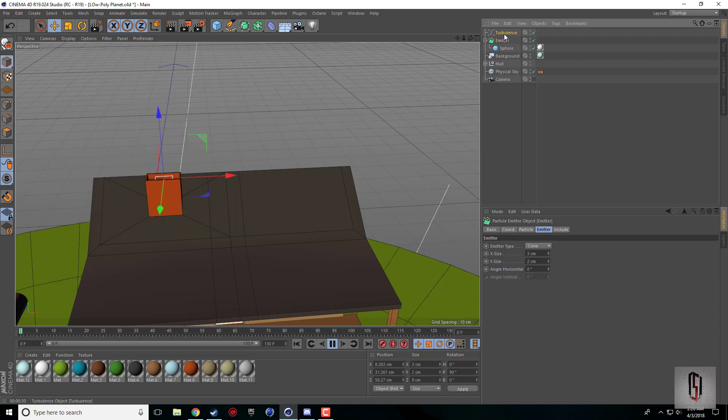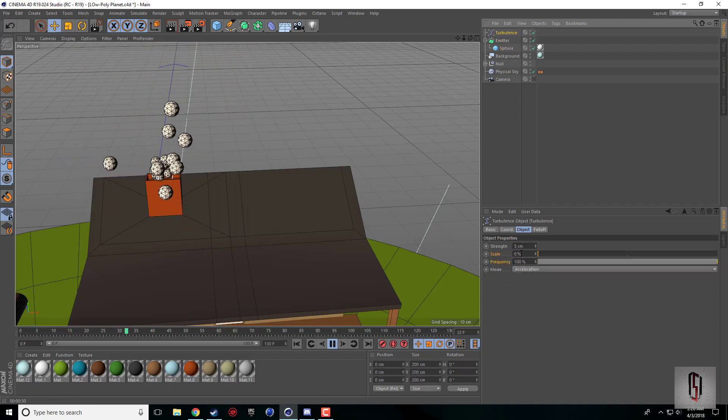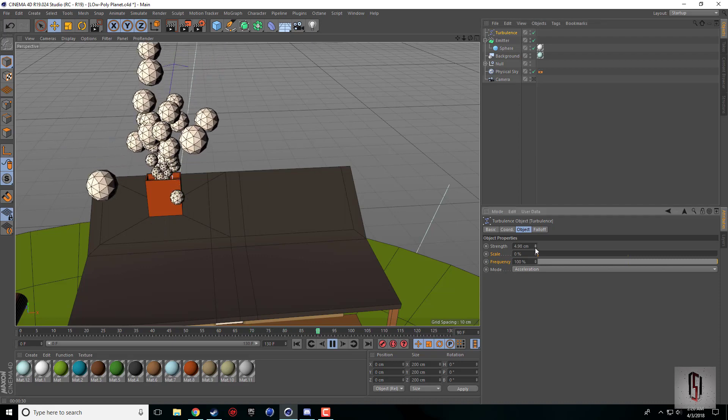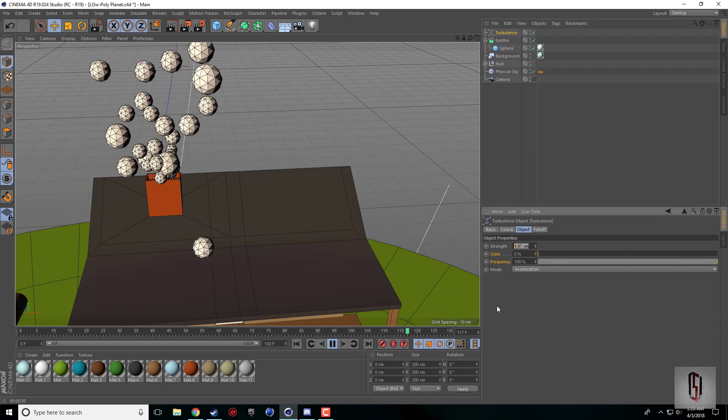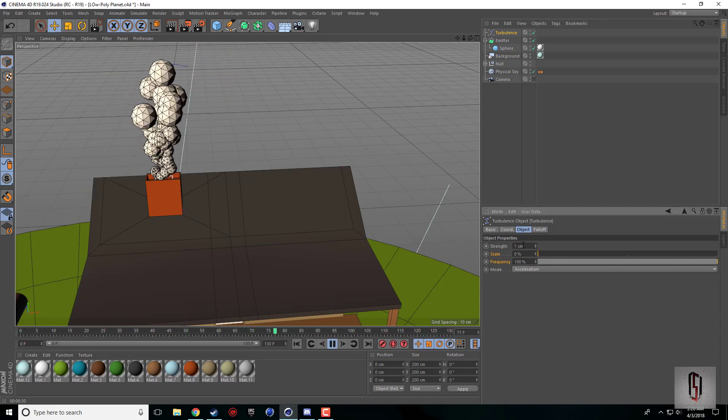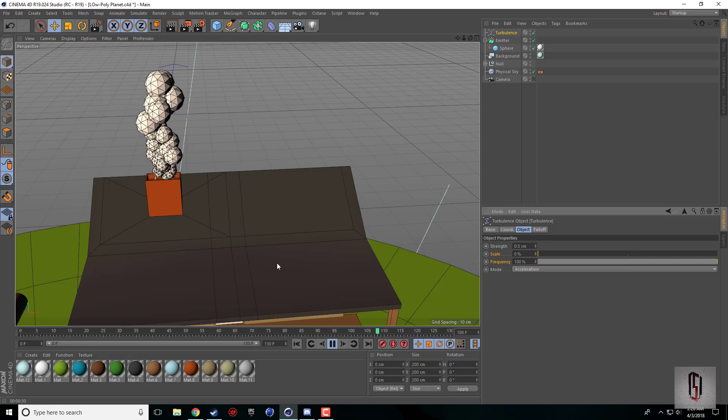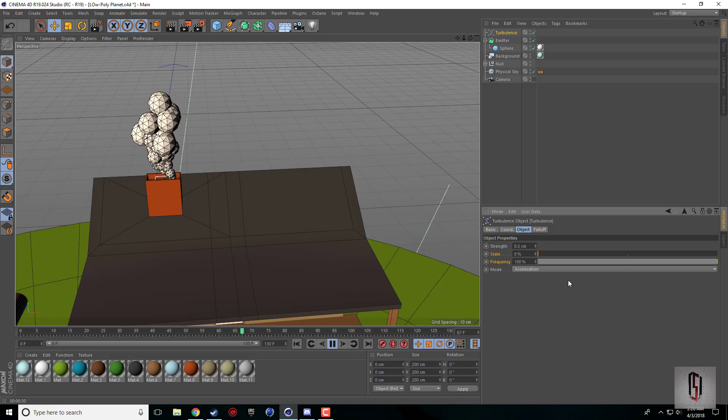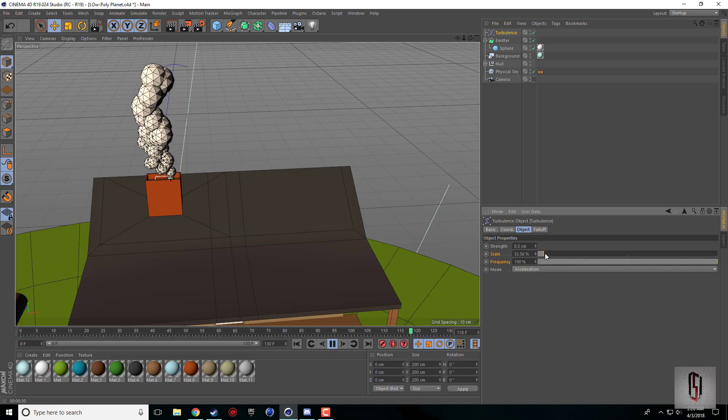It's going kind of crazy right now. If we turn the strength down, let's try like one. Still pretty crazy. 0.5 is a little bit more tame.